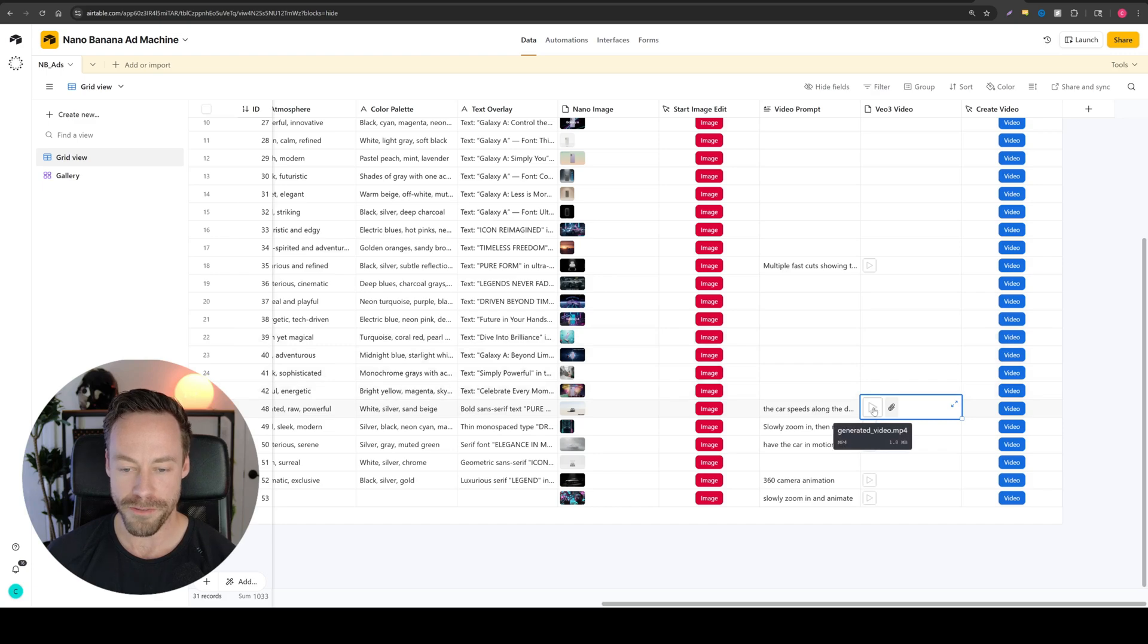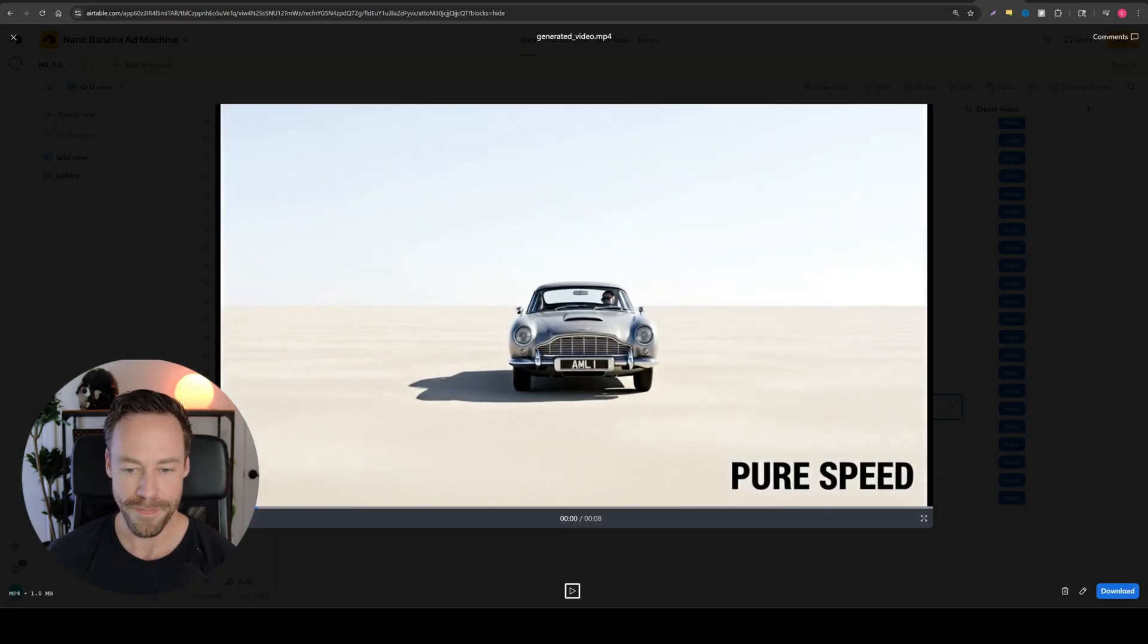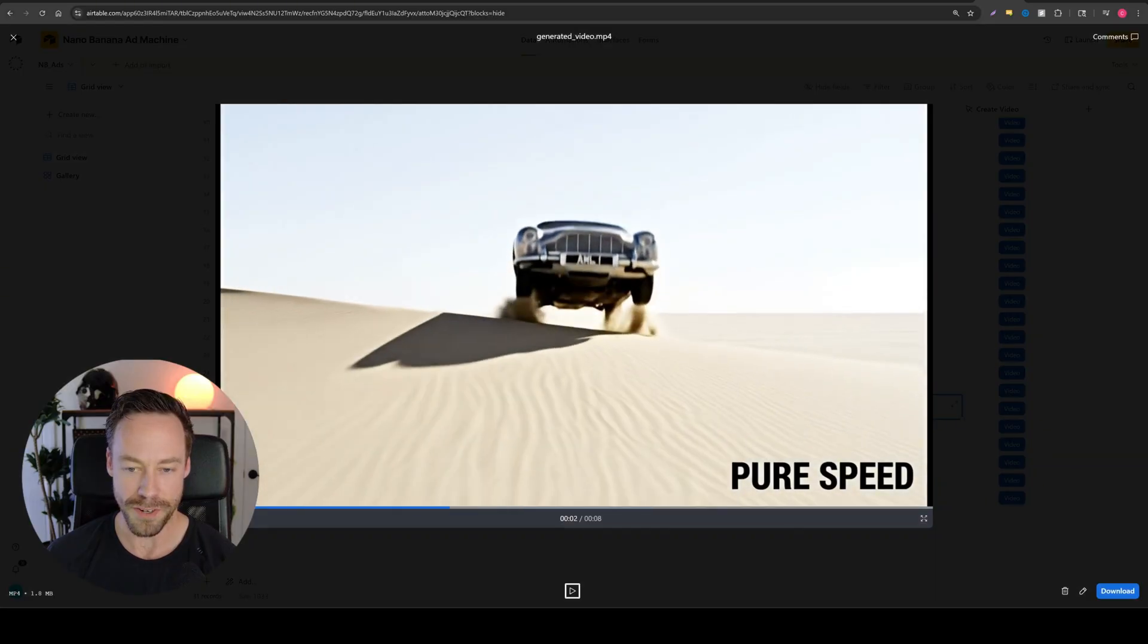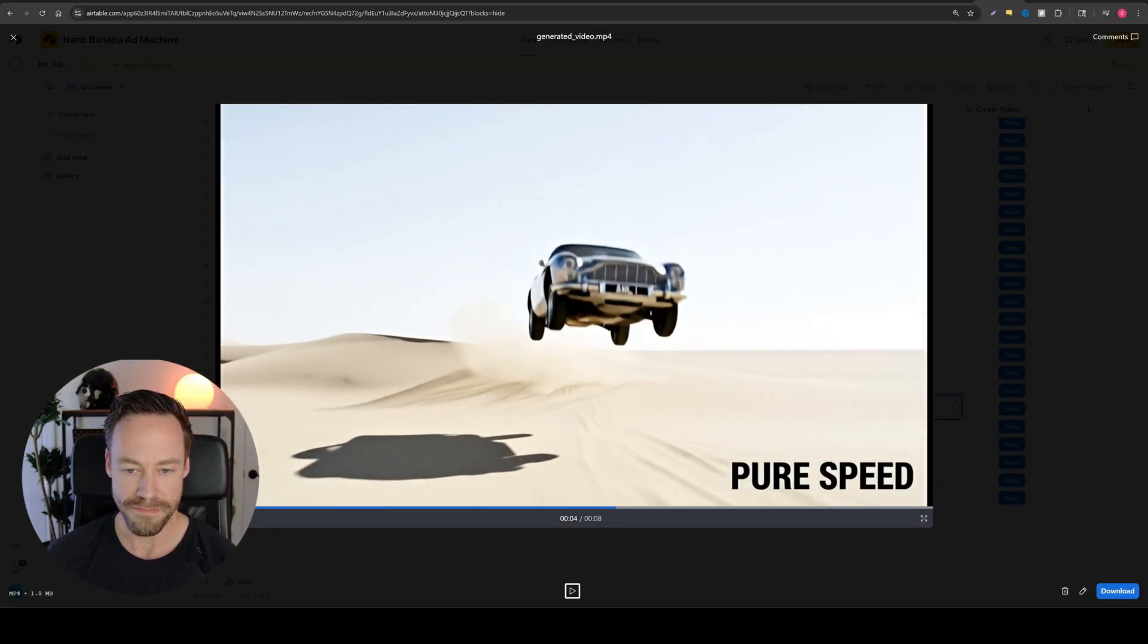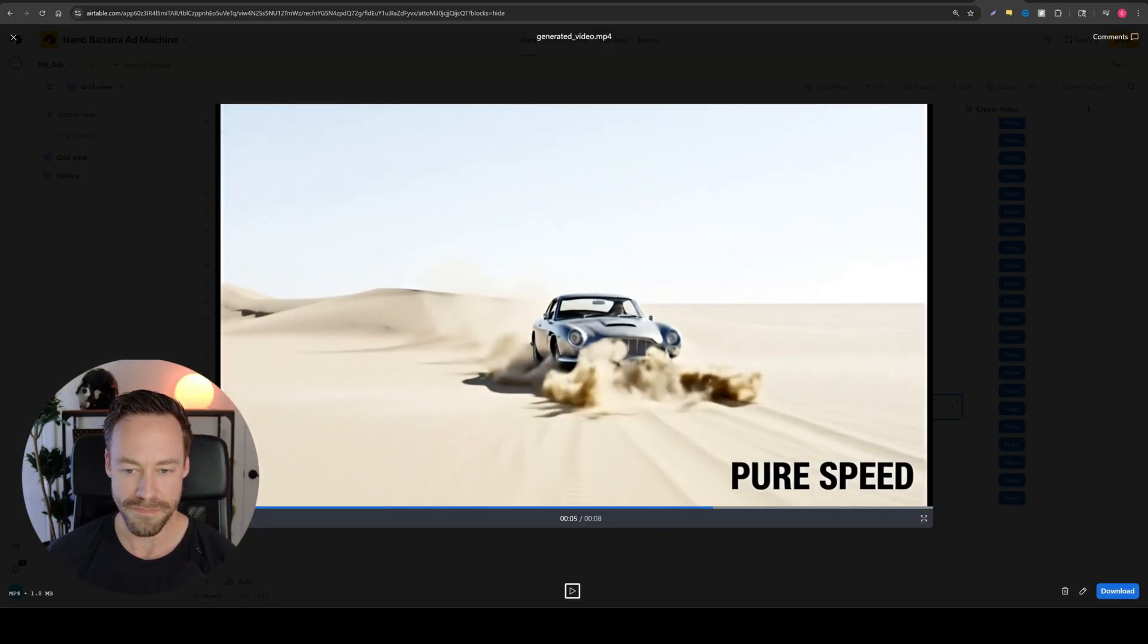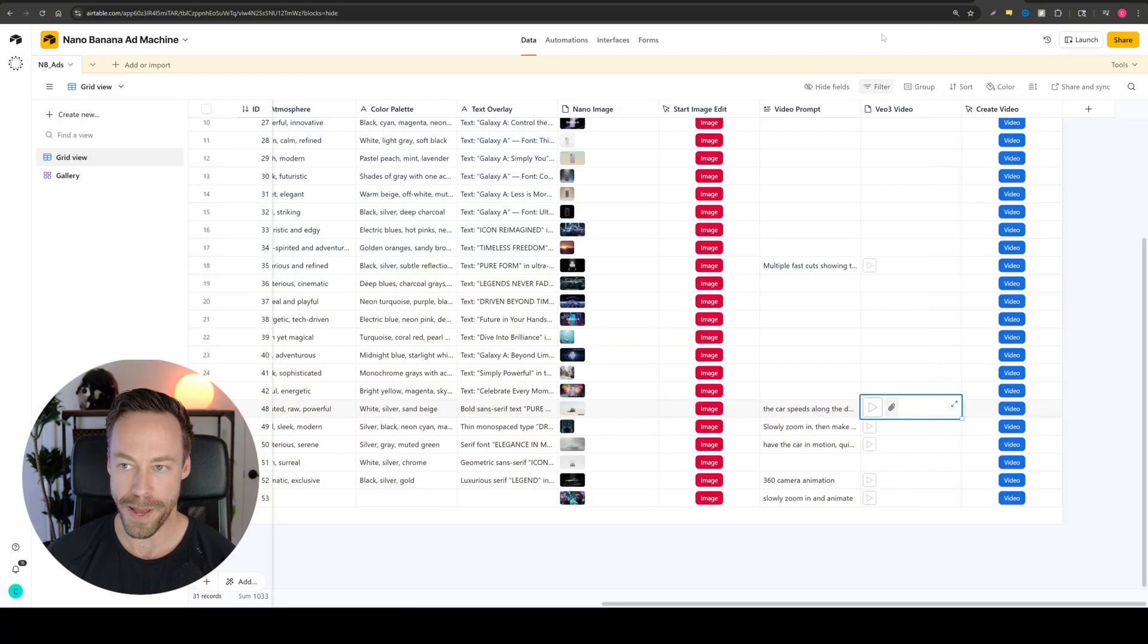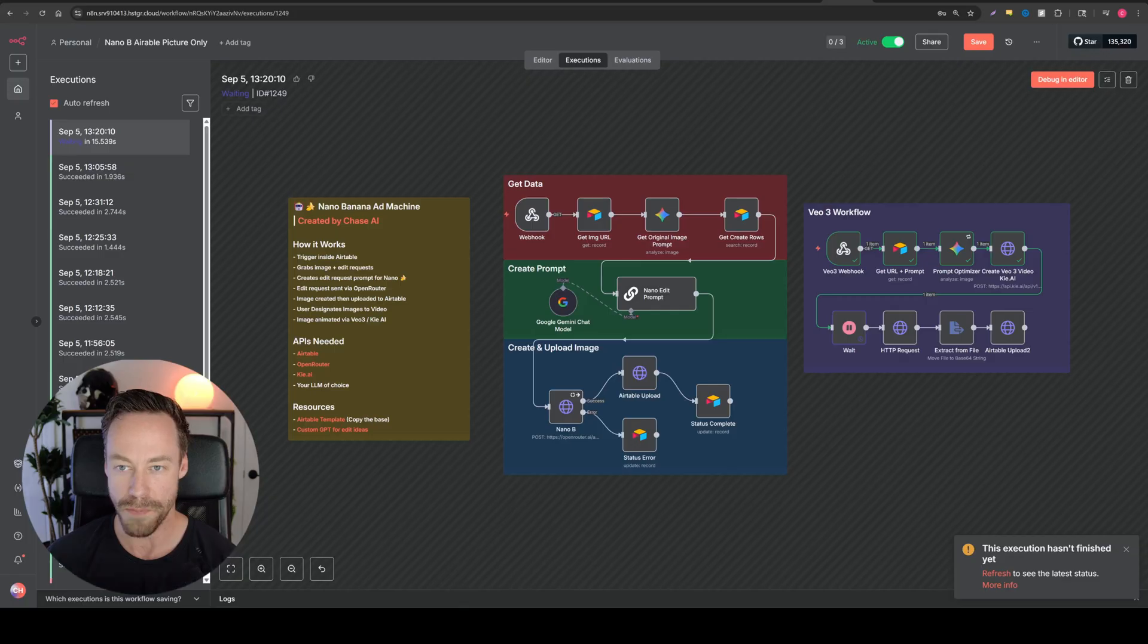Alright. So it finished, created our own video. Let's take a look. Let's see if it actually jumps the dune. Not bad. And what I'm really interested at is like what prompt did it also come up with. Because remember, we had it run through the prompt optimizer.